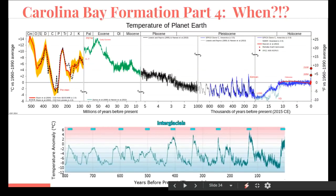Hey everyone, welcome back to the Dabbler's Den. This is Chris Cottrell with part four of my presentation on the formation of Carolina Bays. I've really been working hard to keep these videos under 10 minutes, so if you haven't seen the first three parts yet, please go back and check those out first. It shouldn't take too long to get caught up, and the information there will help you understand this part. So with that said, let's get started.